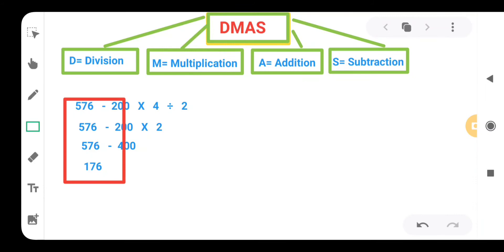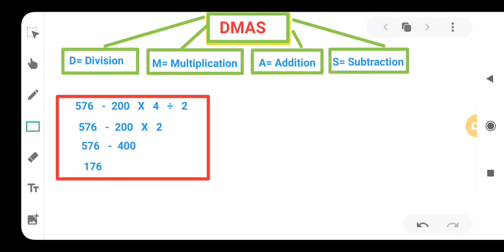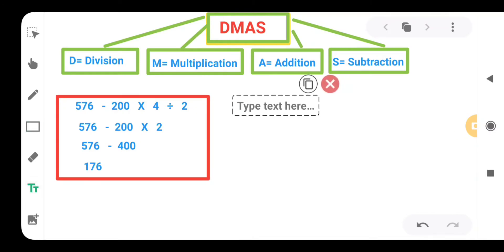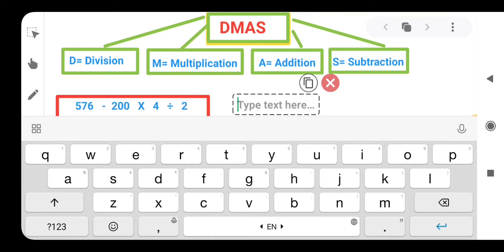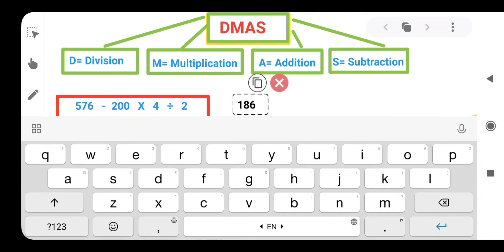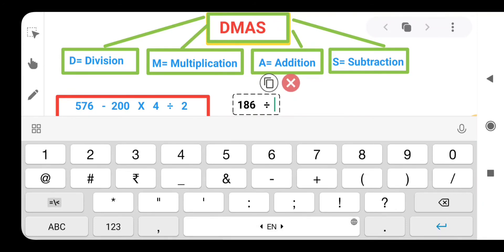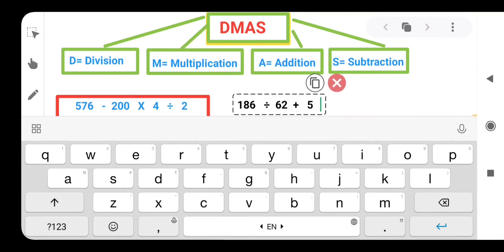I hope you understand this question. Let's take another question. Here we have 186, we will take a division, then we will be having 62. Then we are having plus, then we are having 5, then multiply 2.